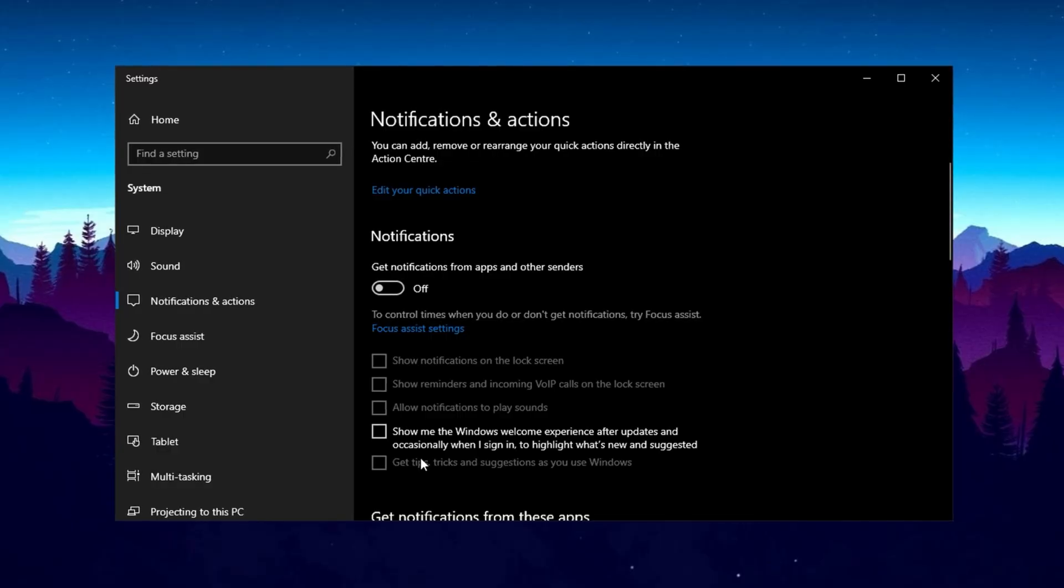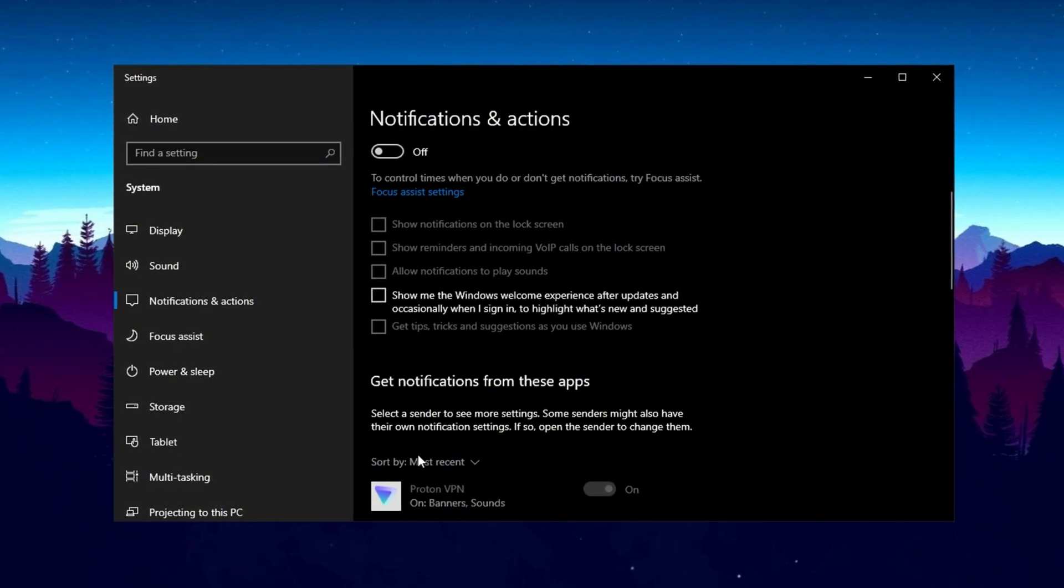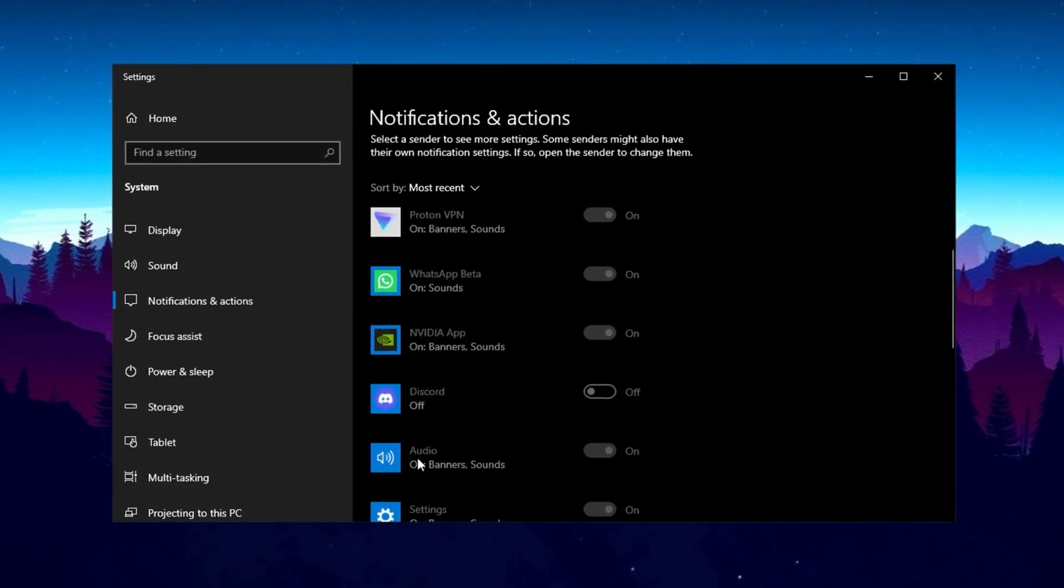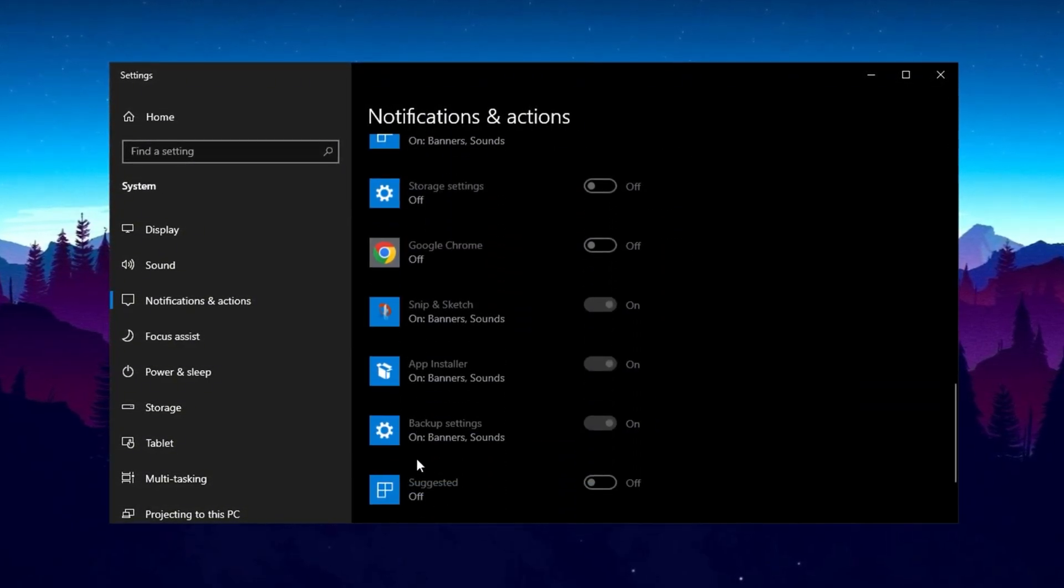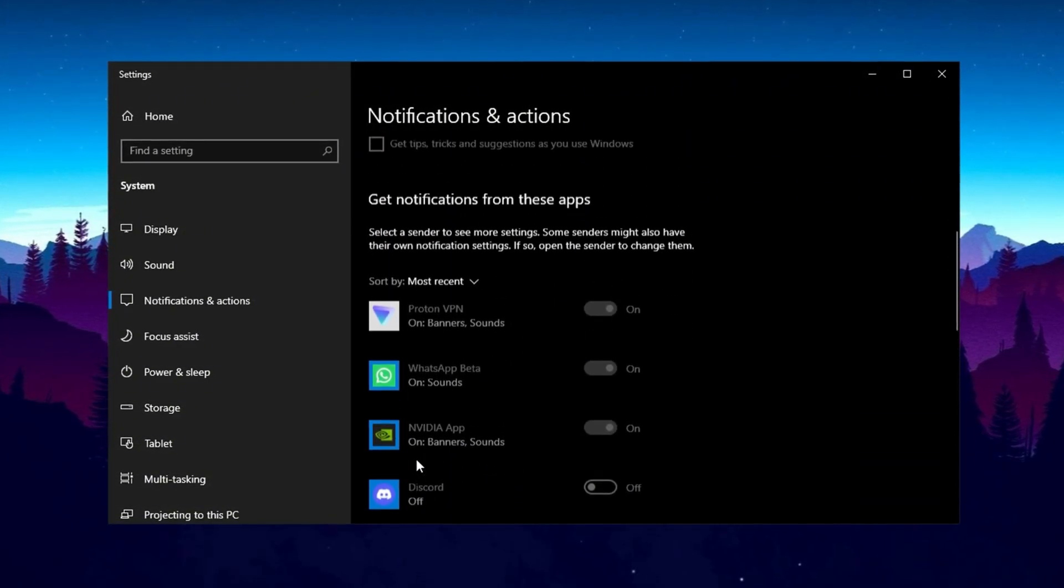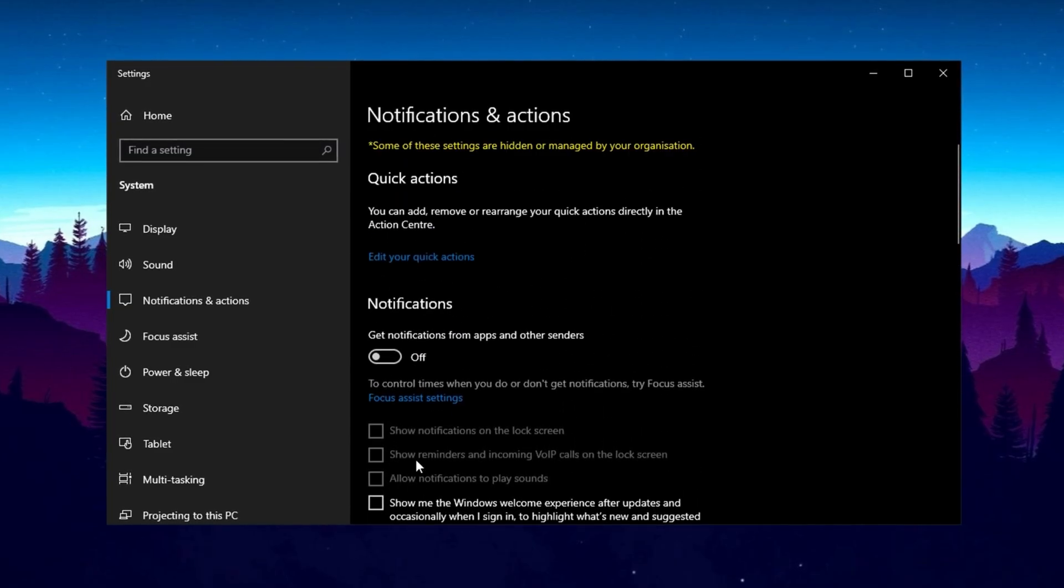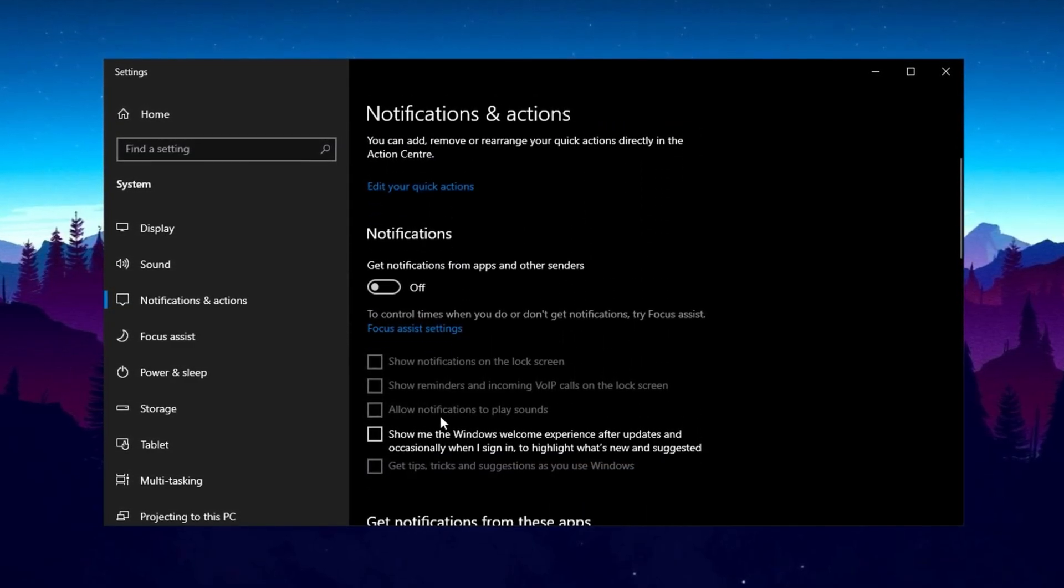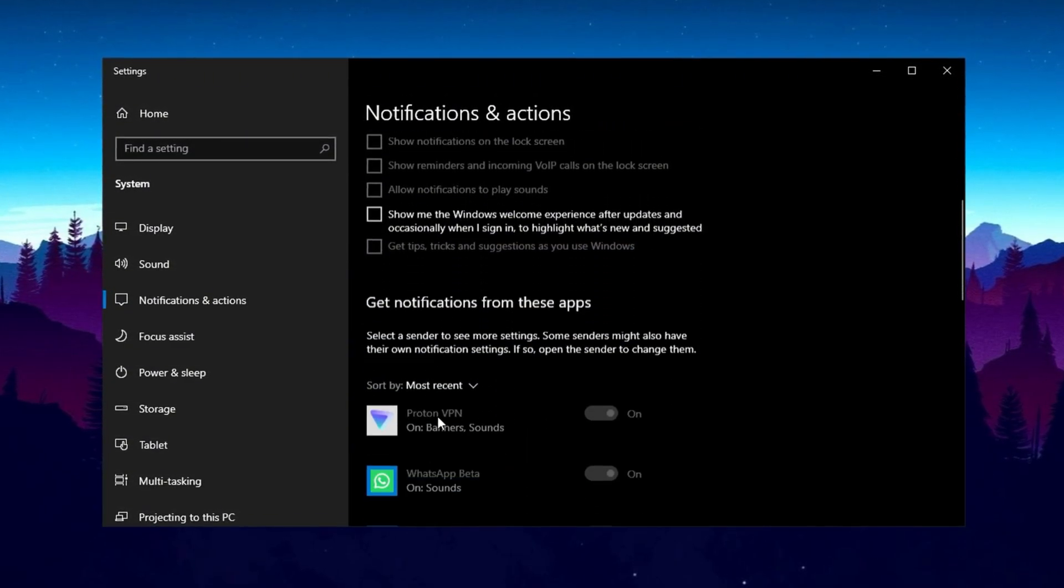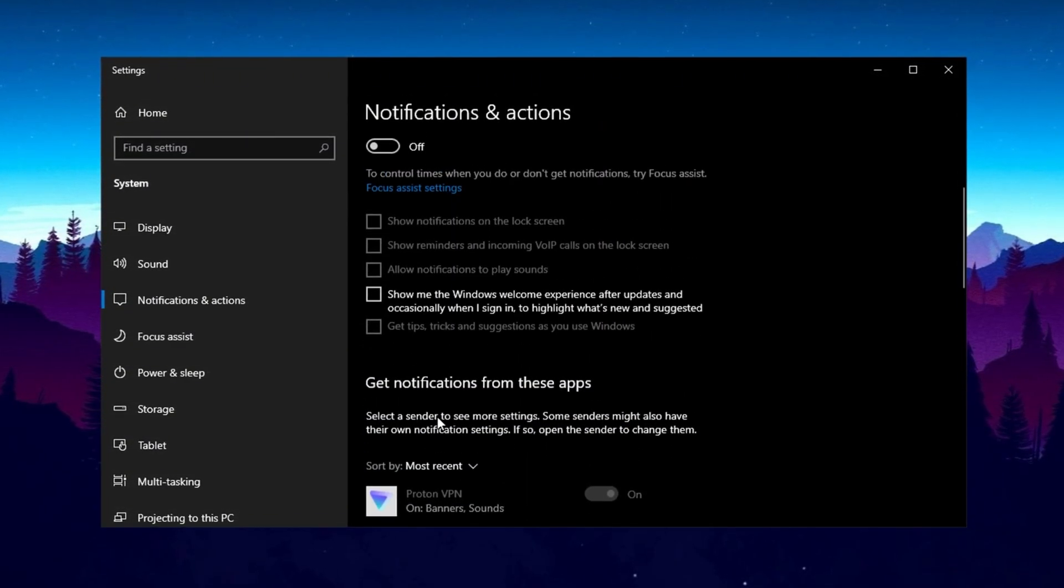This will help free up system resources and reduce network usage caused by background apps constantly checking for updates. However, if you rely on notifications for important alerts, you can choose to keep them on.